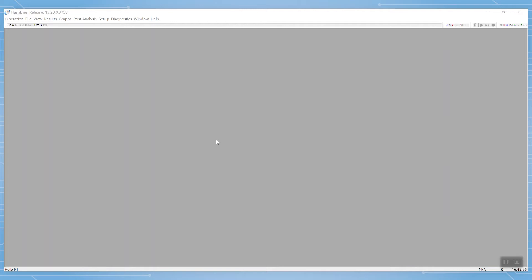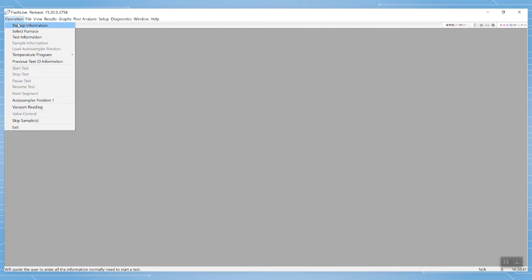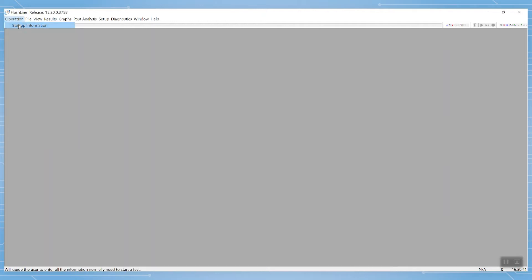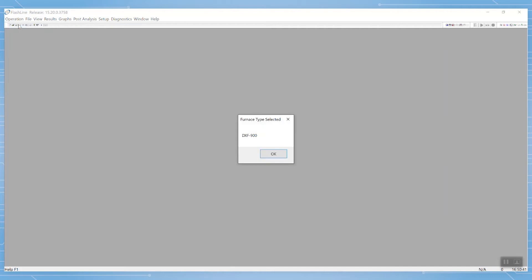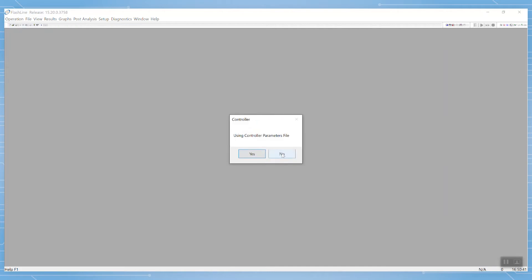The Flashline software opens up to a blank canvas. We begin by opening the operation menu to start up information. The software will verify the furnace that you are going to use, as well as the files that apply to the instrument.